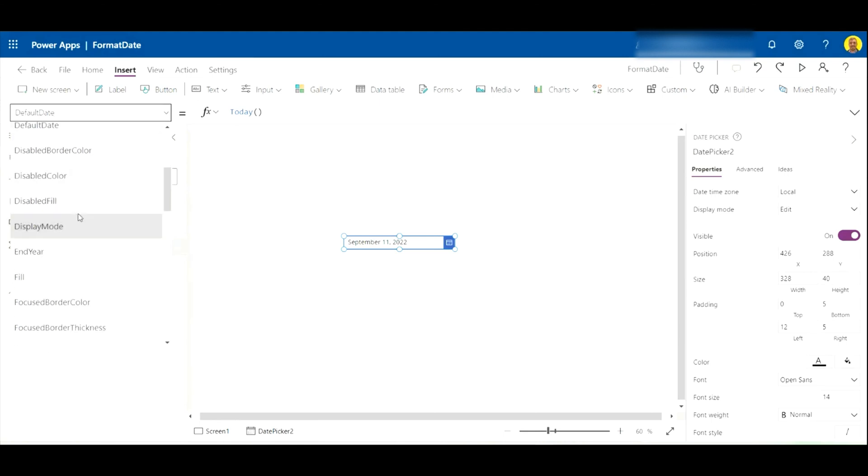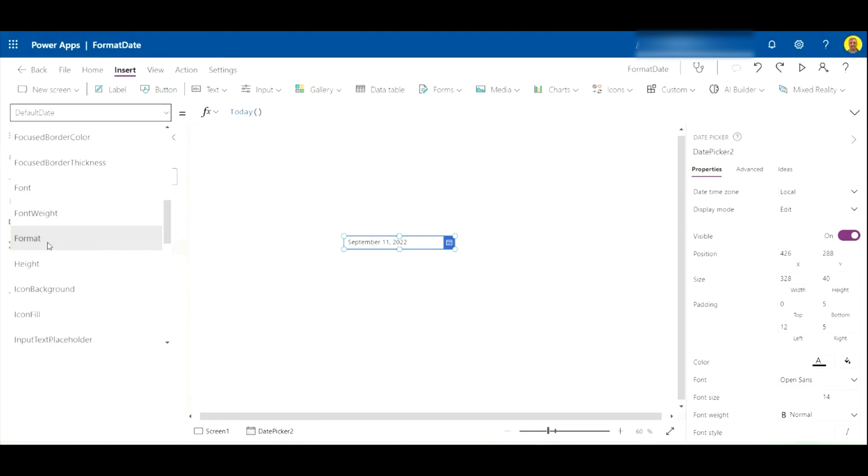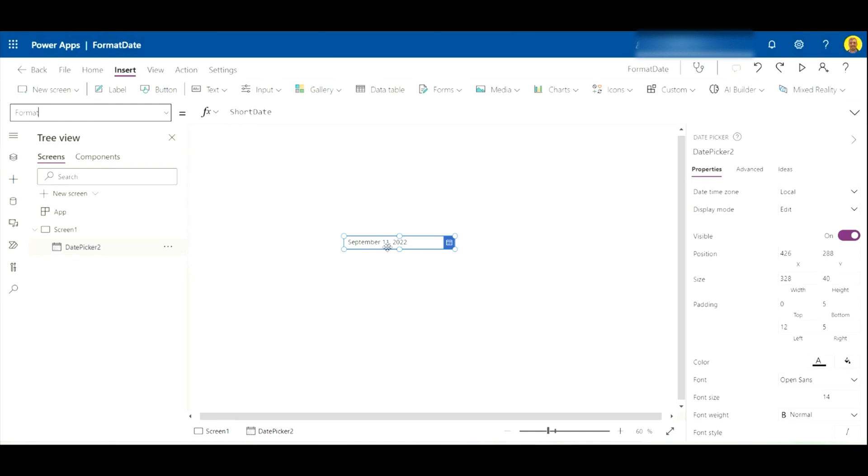So what you can do to change the format is if you come up to the property on the top left, you can change the property to format. This is the format the date is displaying. As you can see, at the moment it's on short date.